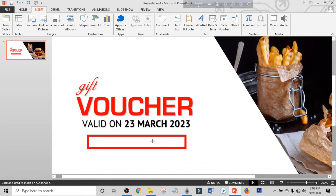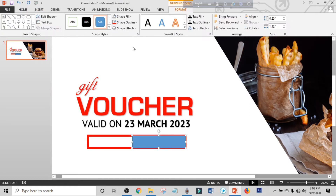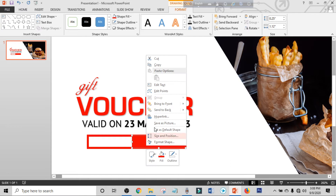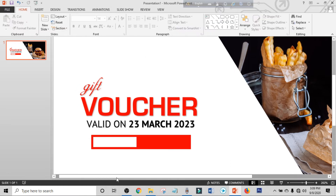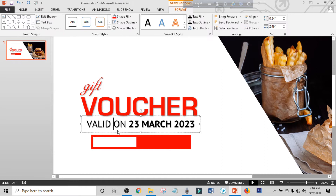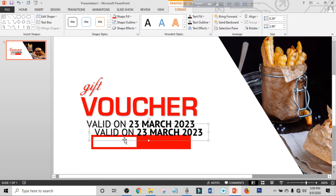Place the rectangle shape, make shape outline to no outline, and make shape fill to this red color. Right-click and send it to back. Select the text, press Ctrl+D to duplicate, and place it.